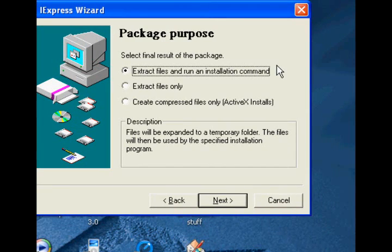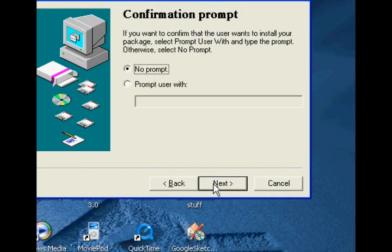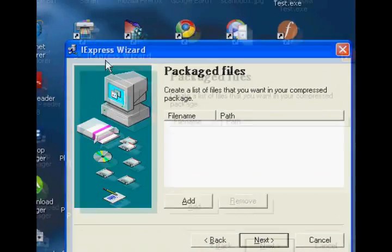You want to leave that one OK. You want it to extract and run, and you can type in anything here — this is just what comes at the top of the box while it's unpacking. We don't want the viewer to actually see that happening, so you can type in anything. It's not going to be seen anyway. So: no prompt, and do not display license either.